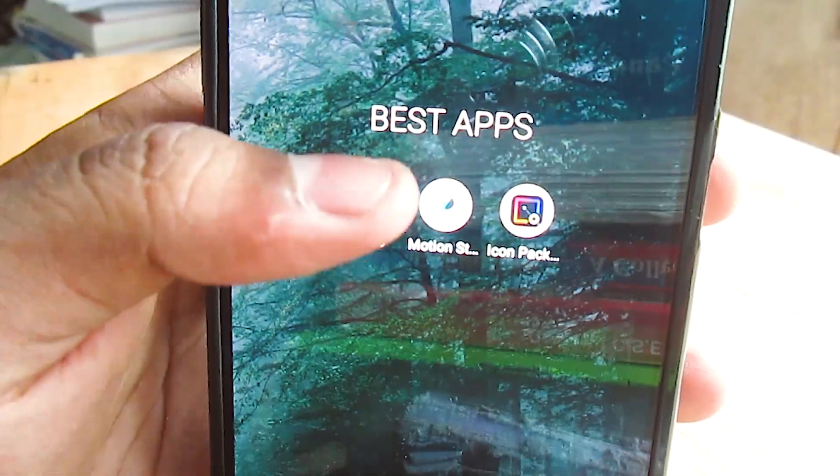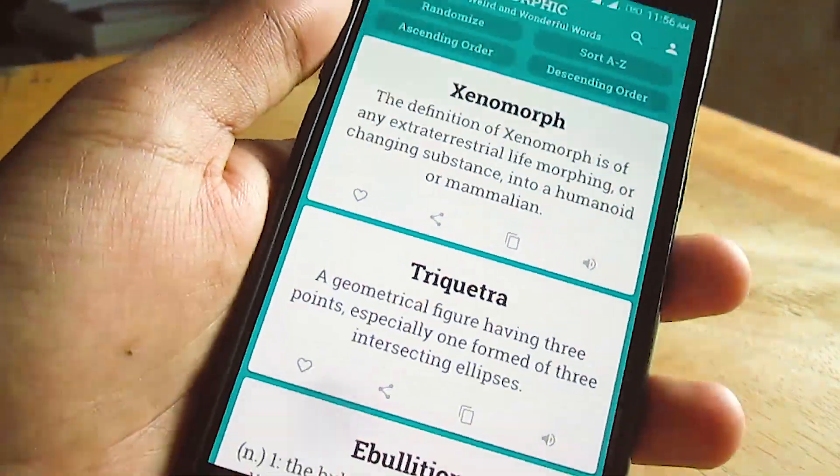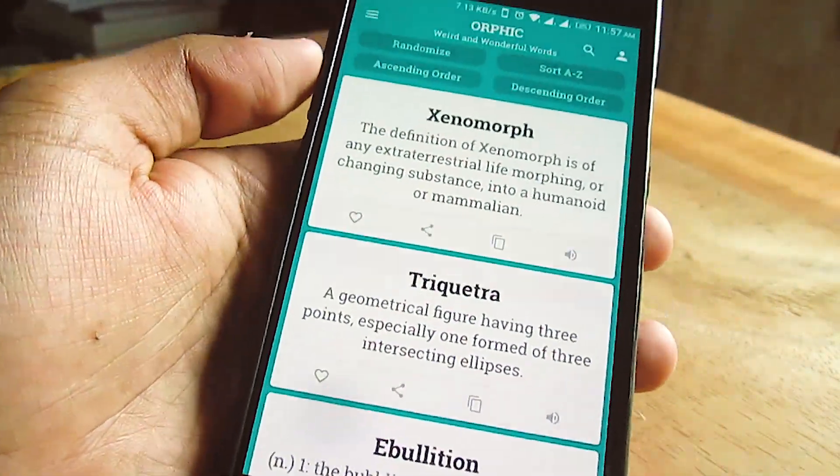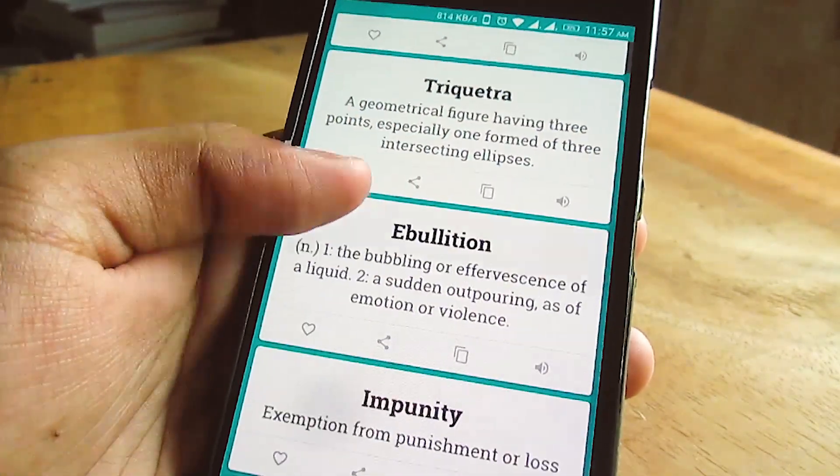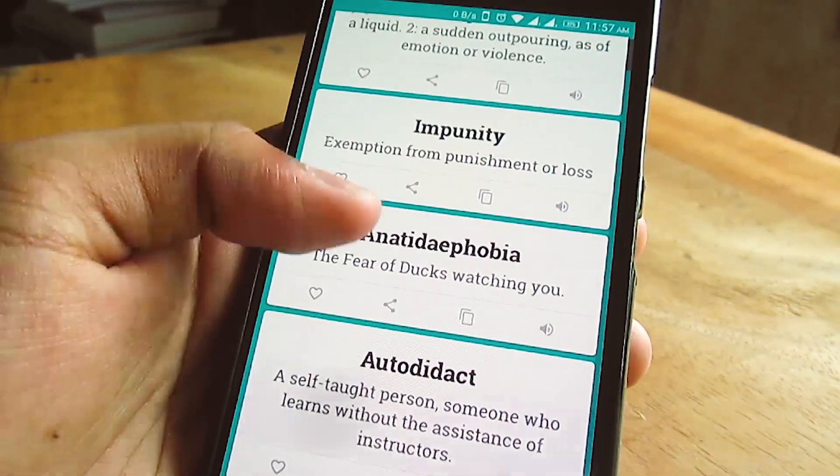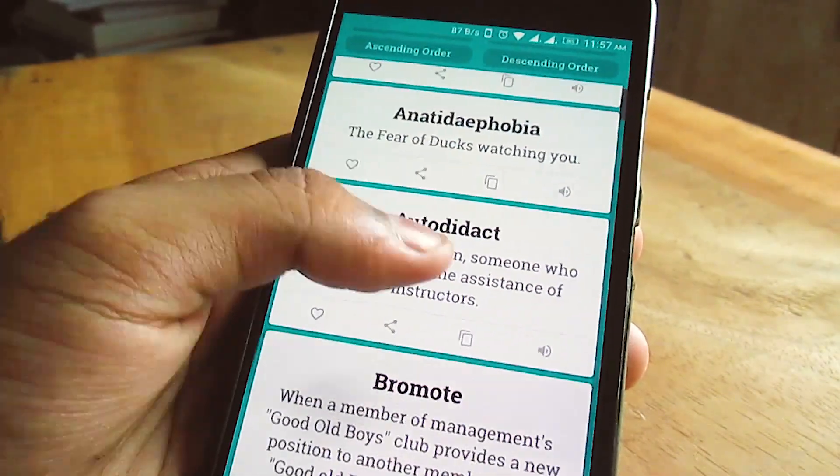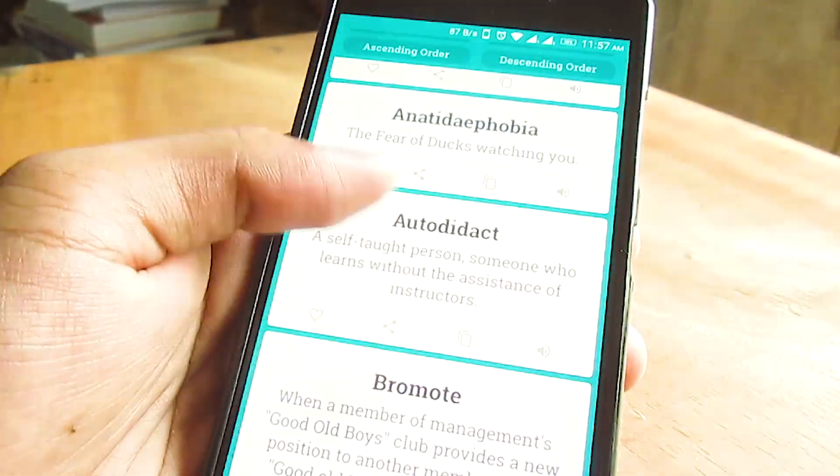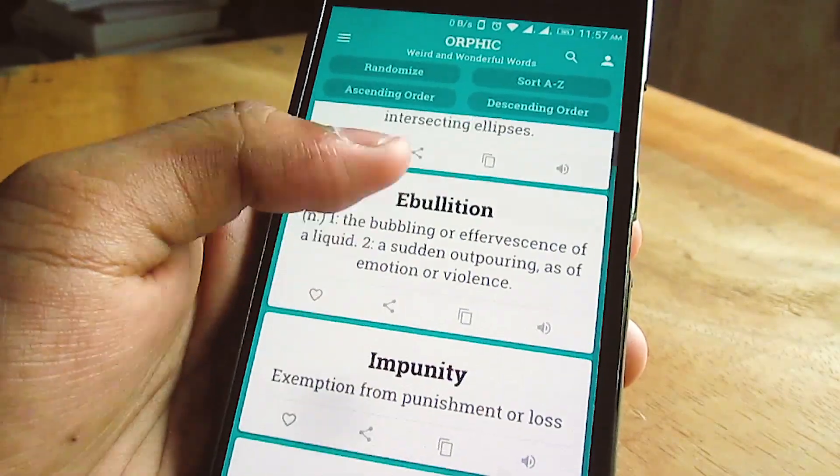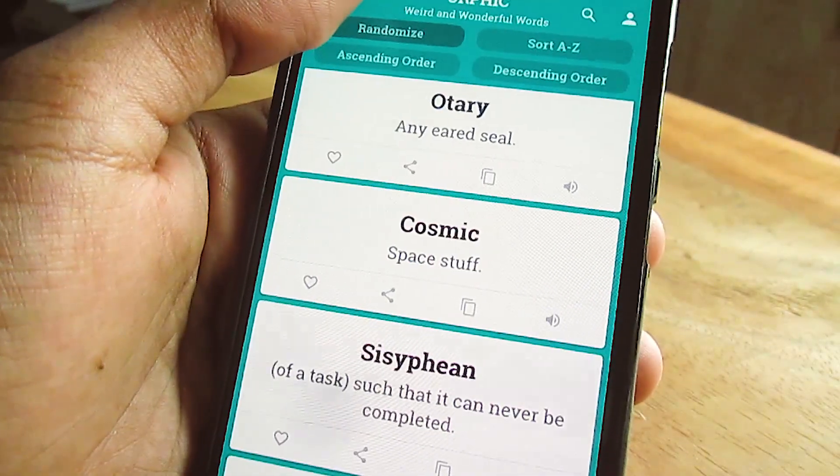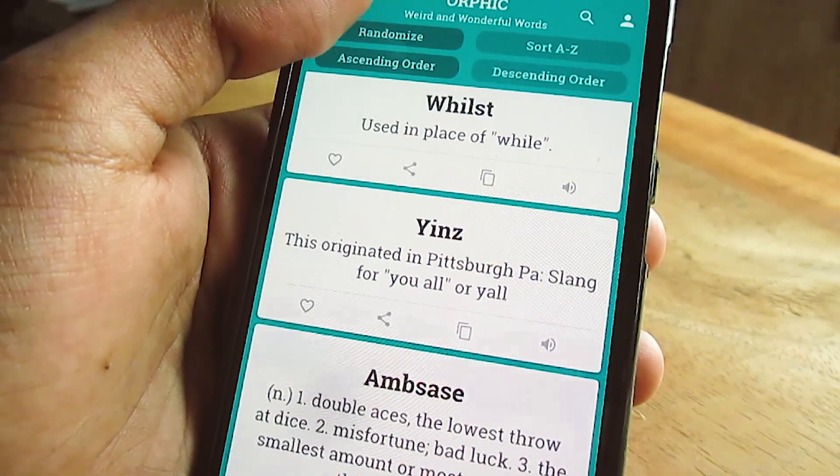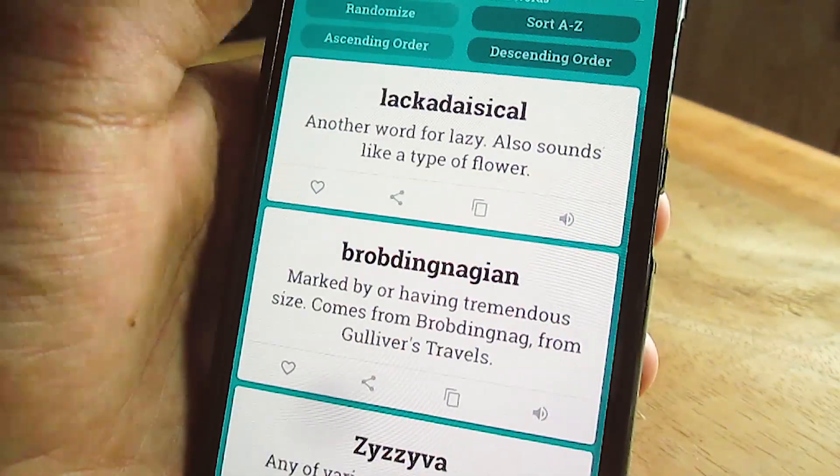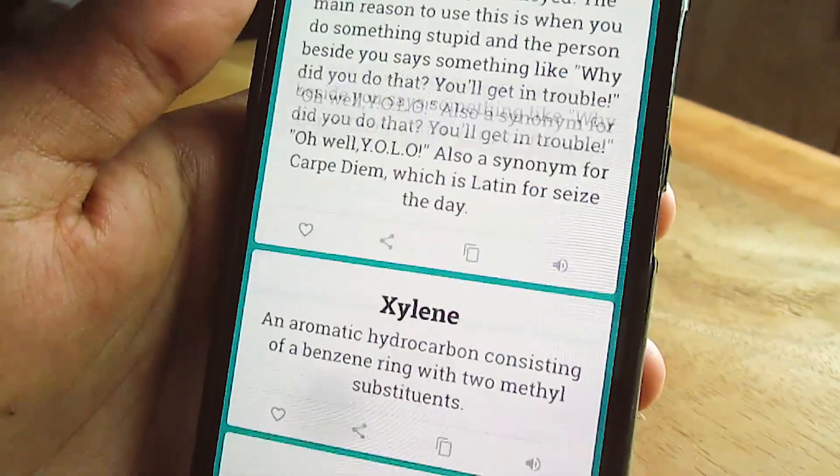The first app on our list is Orphic. This is an app which will help you a lot to improve your English. Many times while chatting or texting someone, or just verbally speaking to someone, you might want to use good English words to get an impression. Orphic is just that app where you can find exotic words and very unique words which have different meanings.